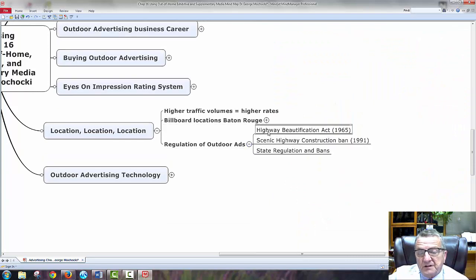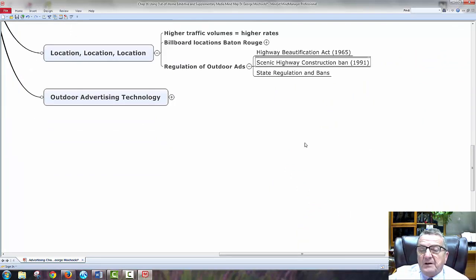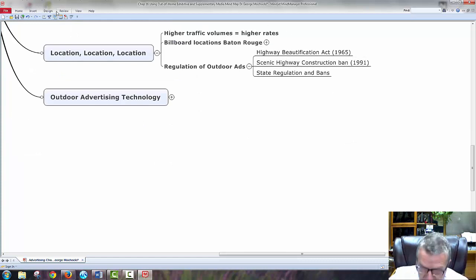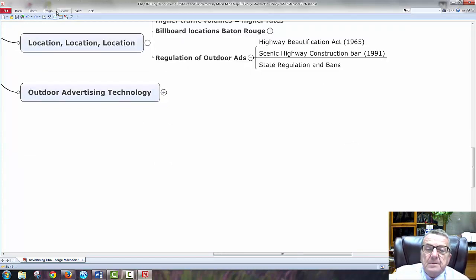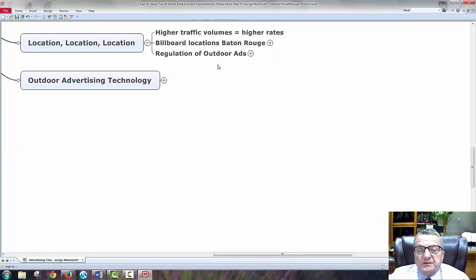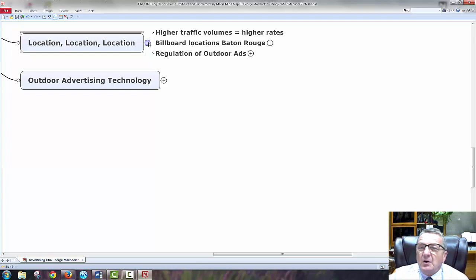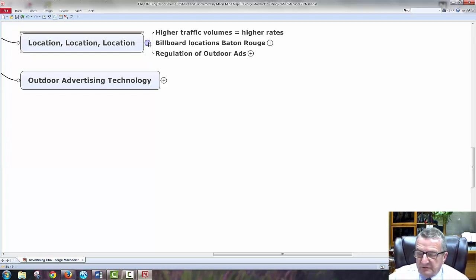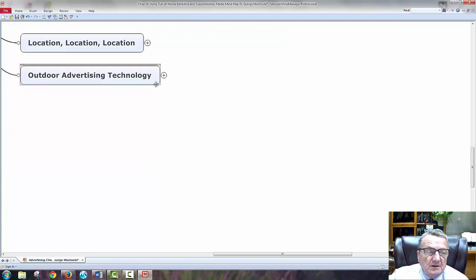Regulation of outdoor signs: scenic highway construction bans. In state regulation, certain places don't want signs — a lot of people in rural areas don't want clutter, or they say you can only have so many signs within a certain distance before the next sign. Outdoor advertising technology includes GPS positioning systems showing the location of each sign. New cars, because of traffic management systems like IDOT, can tell how many cars drive by — that's how they manage traffic.